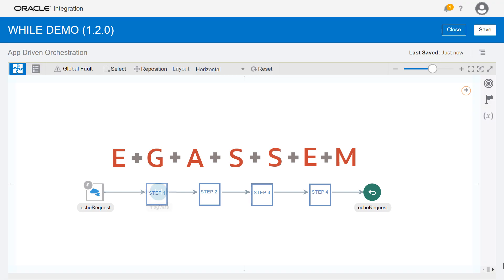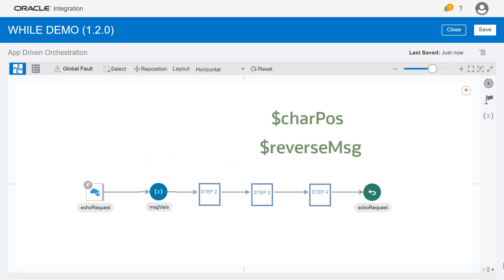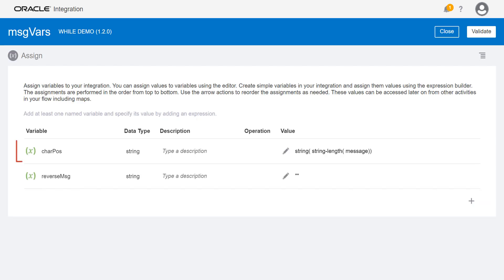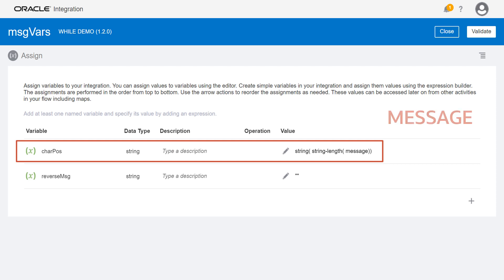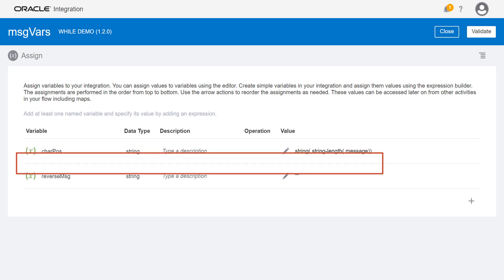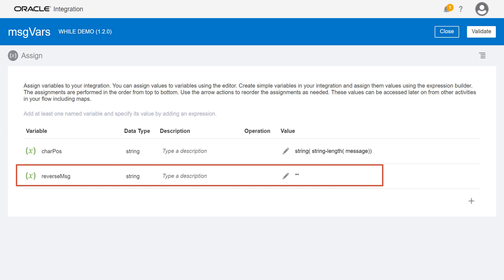To do that, first we create two variables using an assign action. We initialize the first variable to the length of the incoming message, so that it's pointing to the last character position of that message. We initialize the second variable to an empty string, and that's where we're going to store the reverse message as we build it one character at a time.